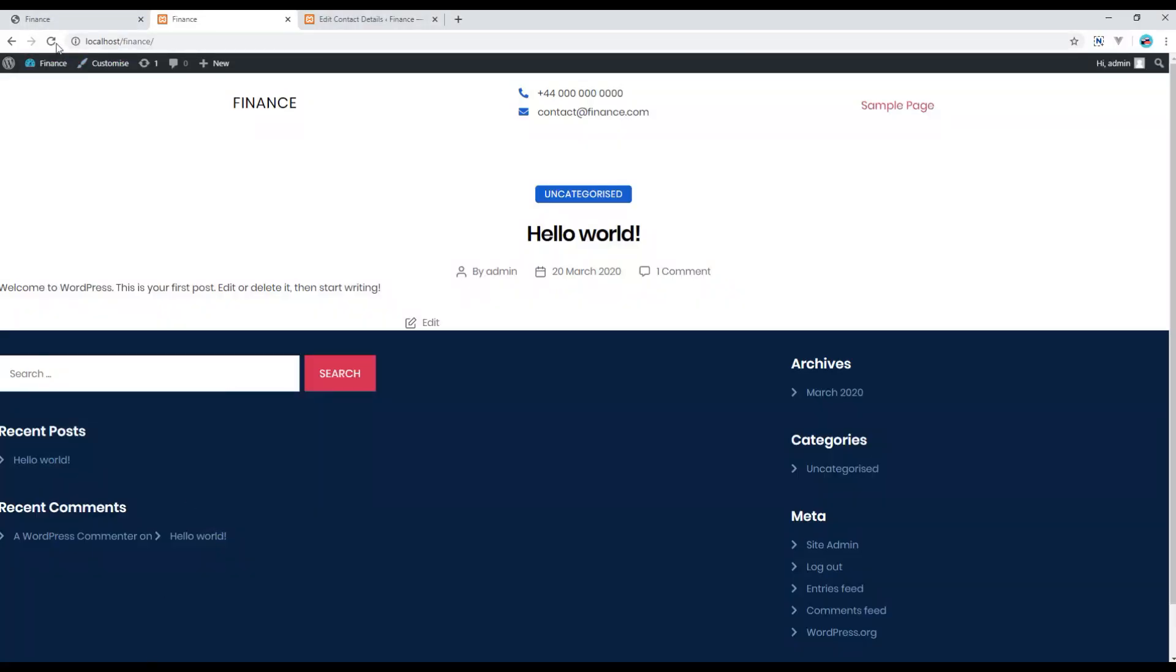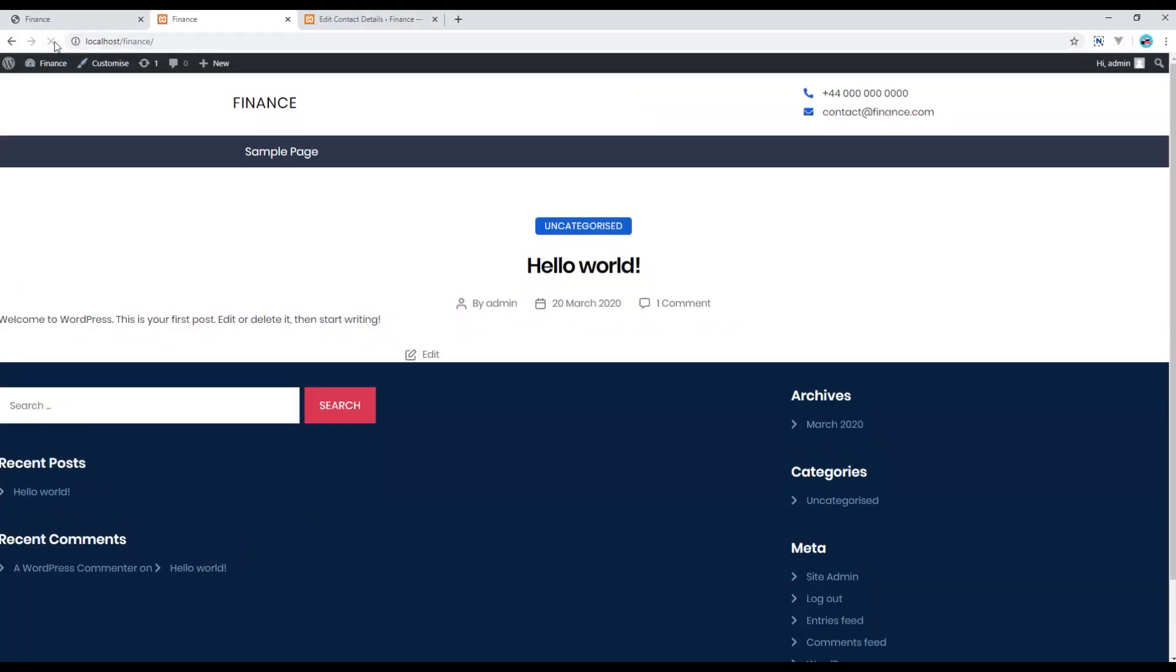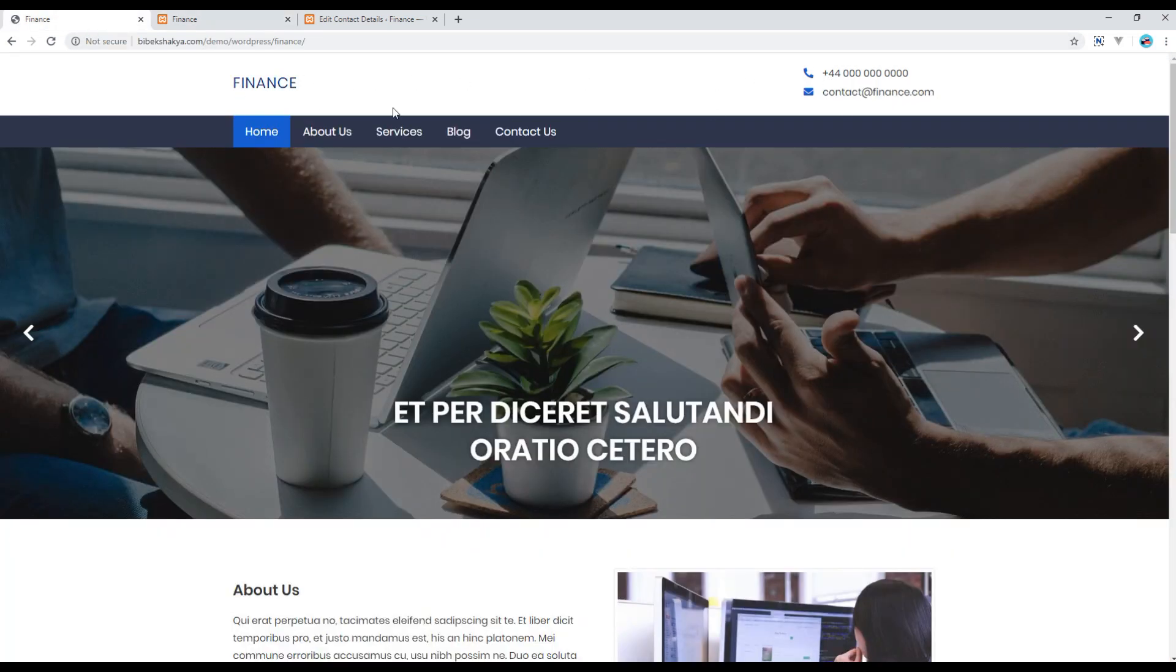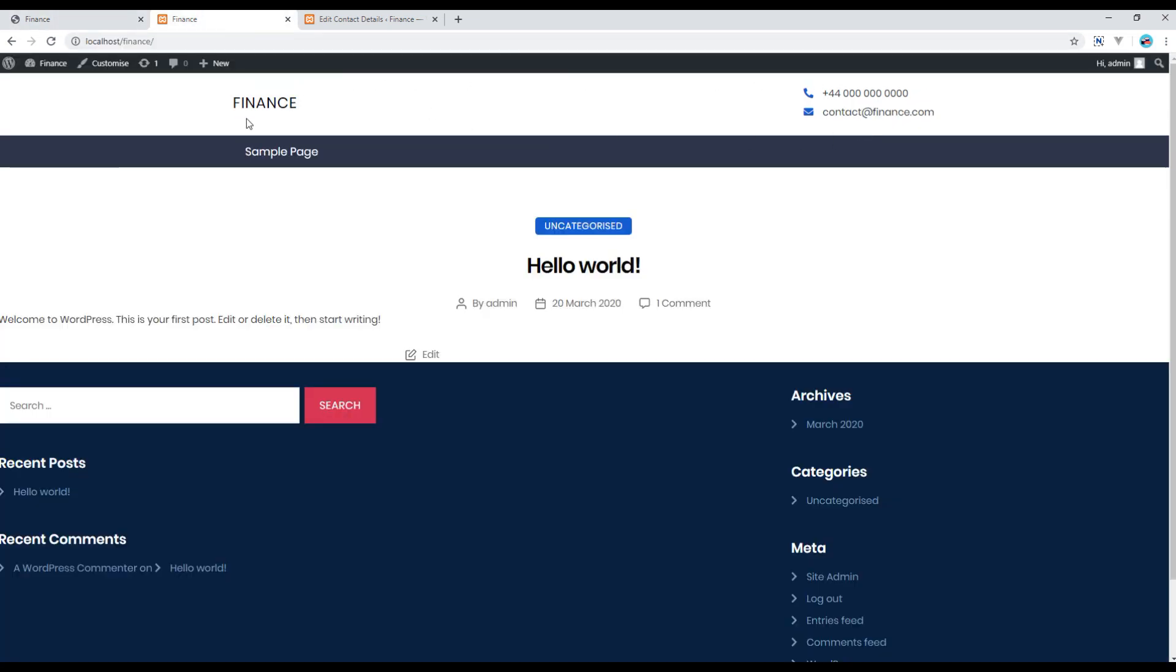Now refresh the site, and your design should look exactly to our original design over here.